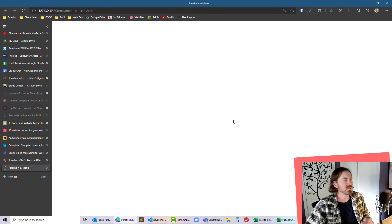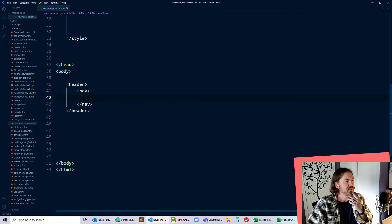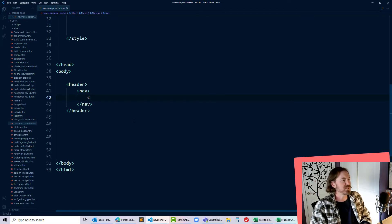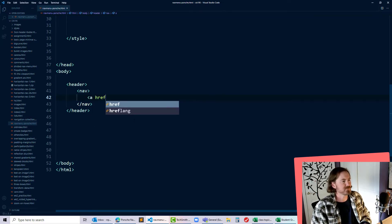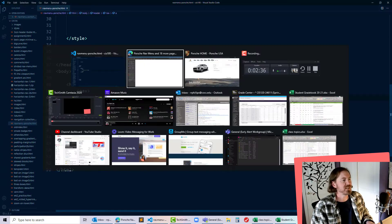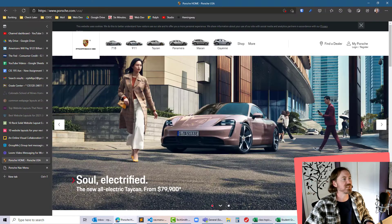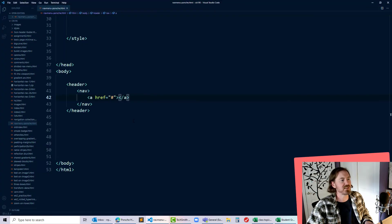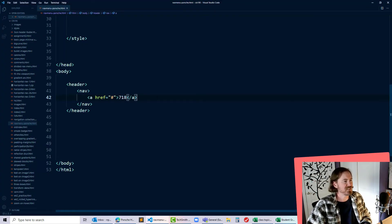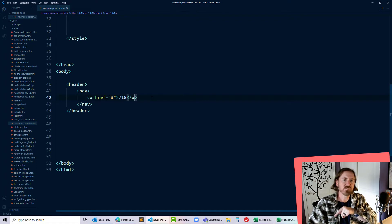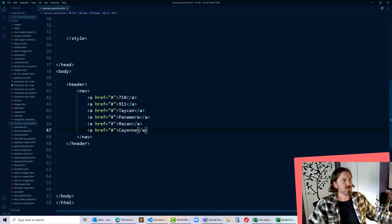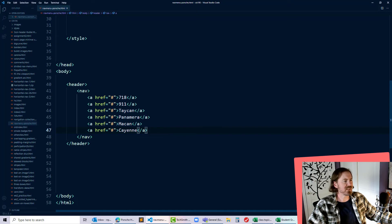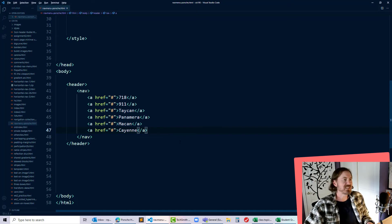I think what I want to have is just some hyperlinks and I'll just do dummy hyperlinks and I'll go ahead and do one of the cars right now so we've got the 718. I'm gonna pause my recorder and put in the hyperlinks for the other vehicles. Okay so there's my navigation menu so far, looks pretty simple.